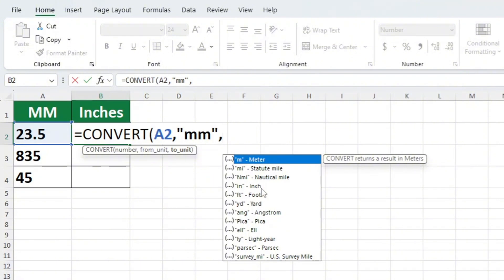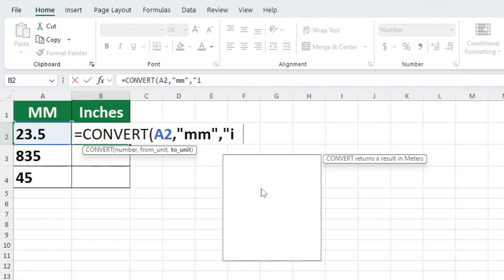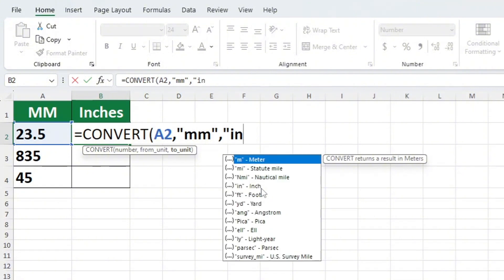Again, let's add a comma. Now we want to tell Excel what we want to convert our number into. Excel again offers us a list of different potential conversions. We want to convert our number to inches, so we will add IN in quotation marks. The IN represents inches.